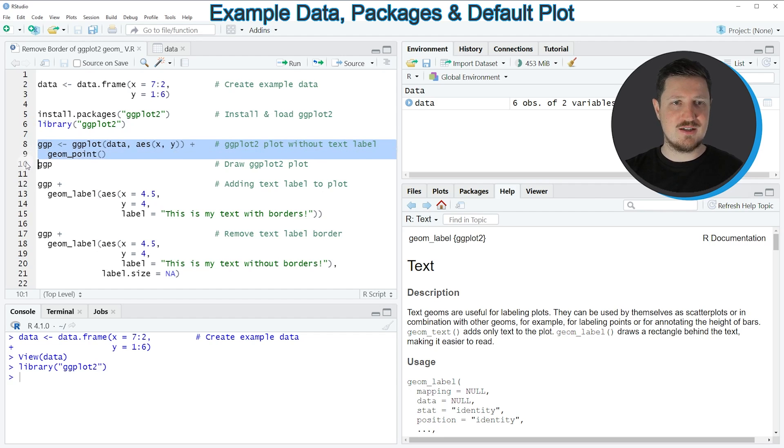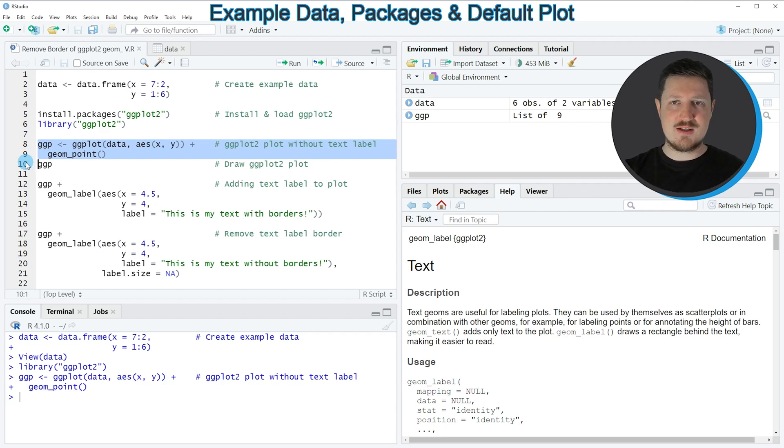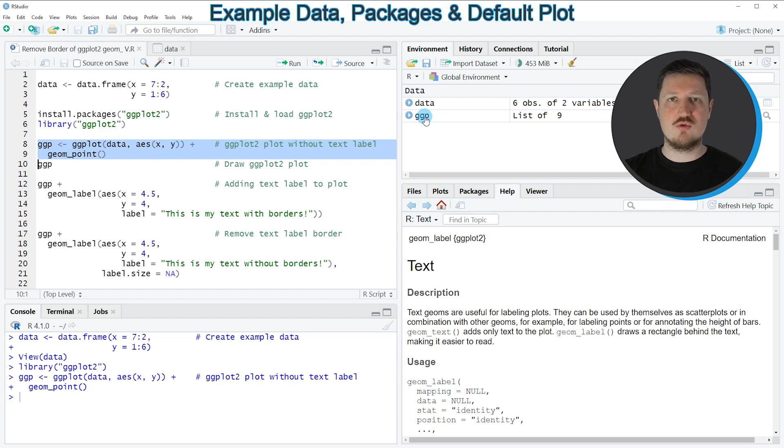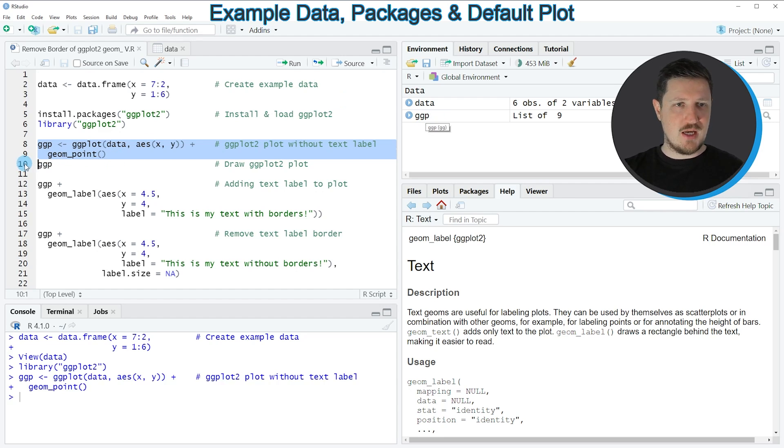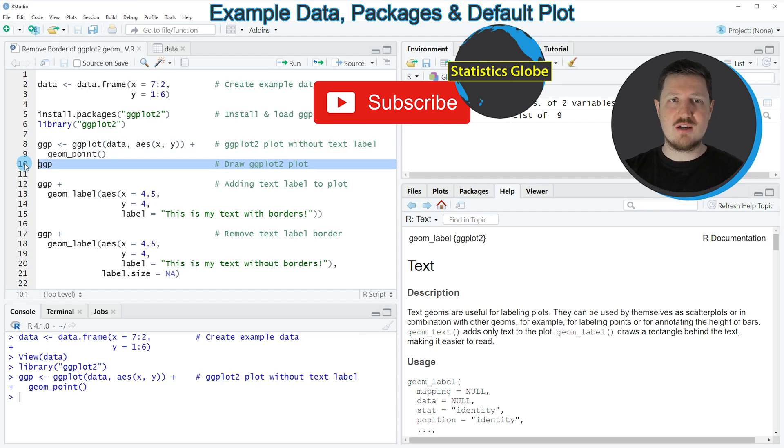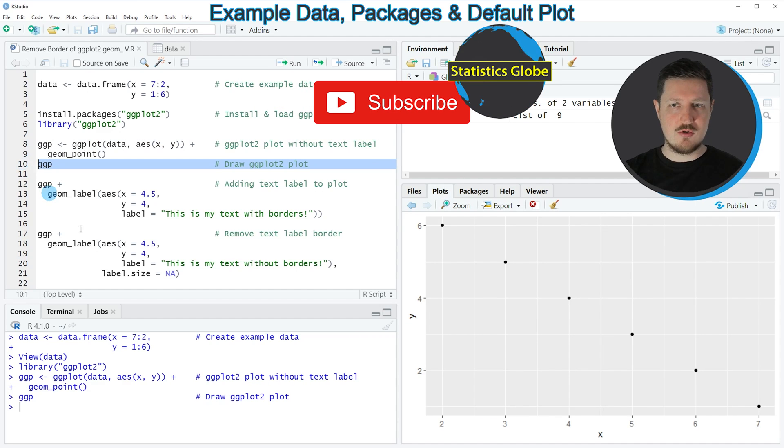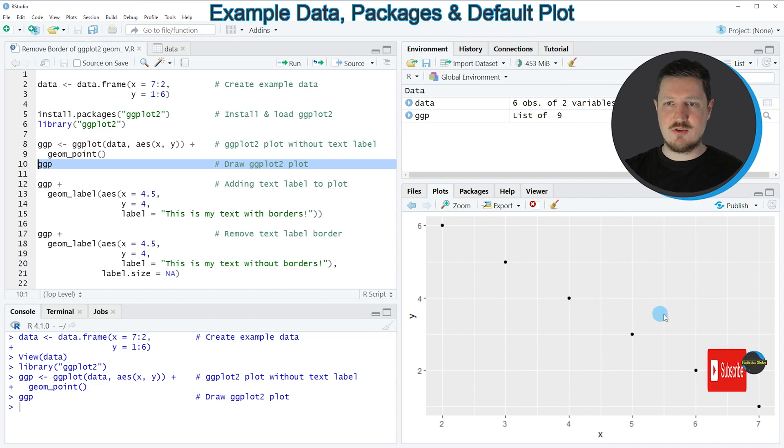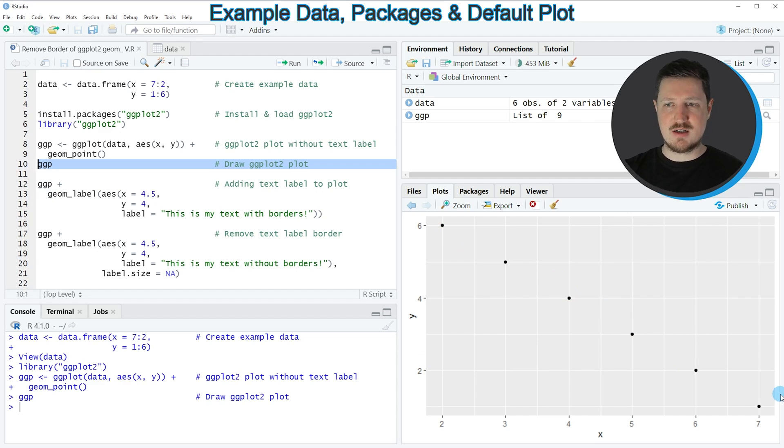Such as ggplot and geompoint as you can see in lines 8 and 9. If you run these lines, you can see at the top right of RStudio that a new plot object is appearing which is called ggpl. We can draw this plot to the bottom right of RStudio by running line 10, and then you can see that we have created a scatter plot containing 6 different data points.